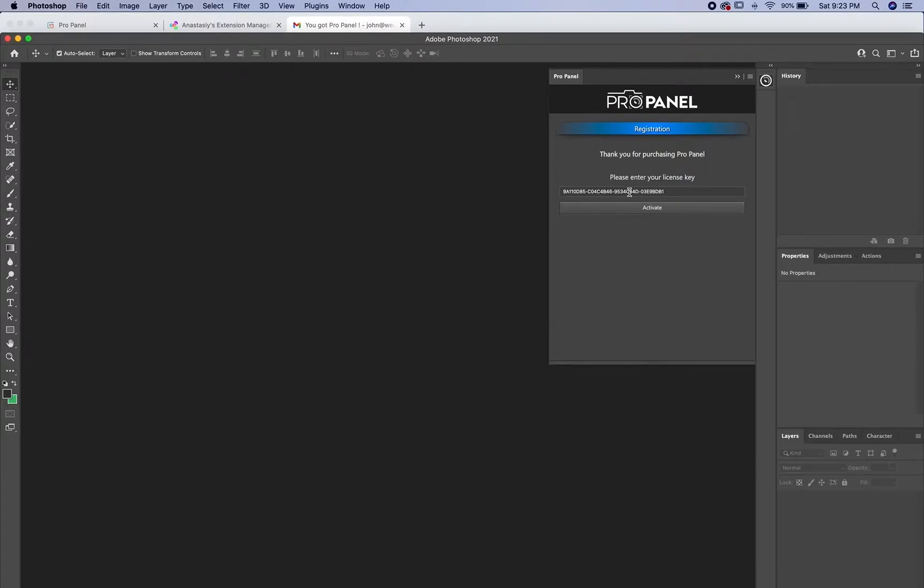One thing to note is you cannot type this. If you type it in, it's going to say that the key is not valid. It has to be copied and pasted. Use the keyboard shortcut command C and command V.